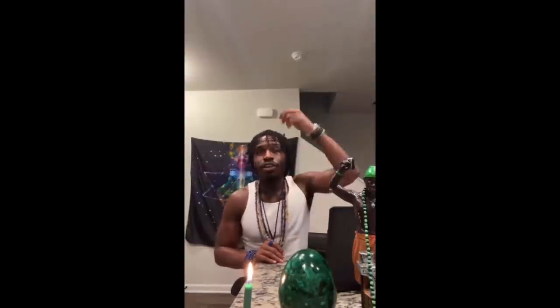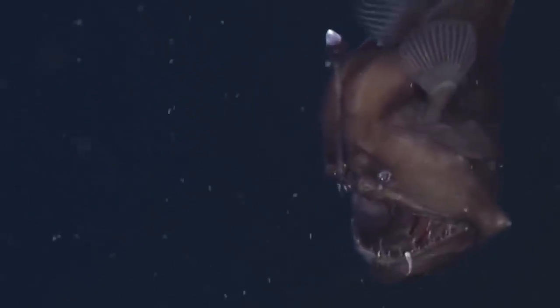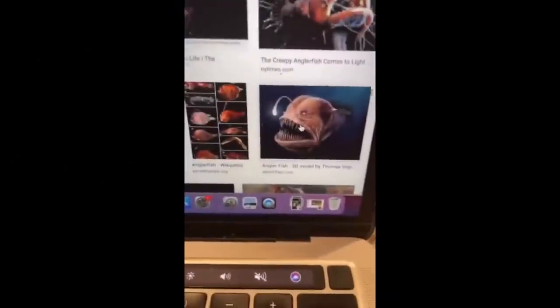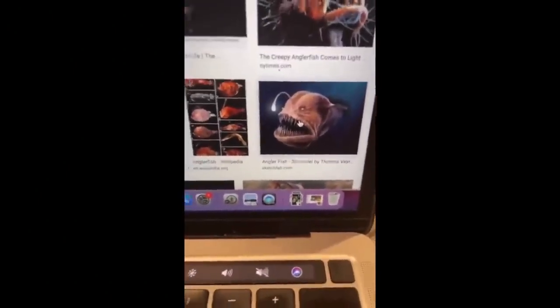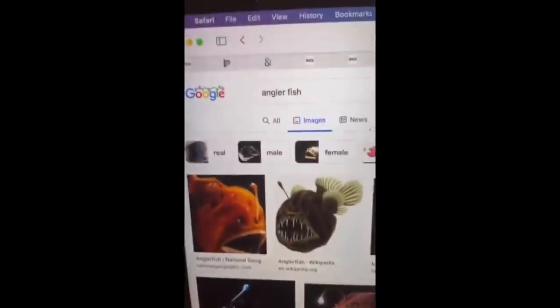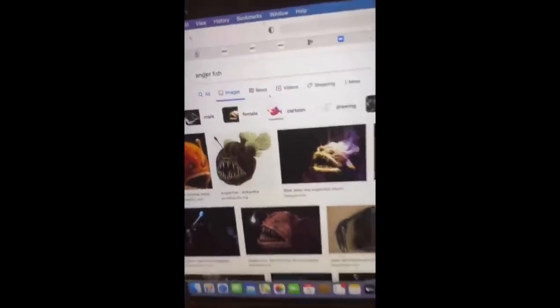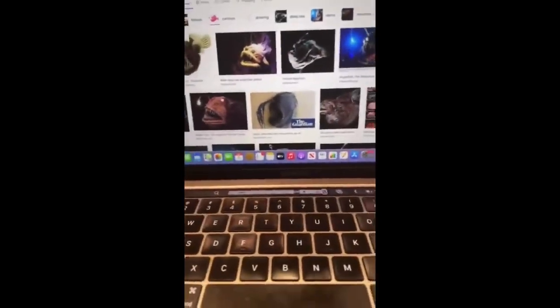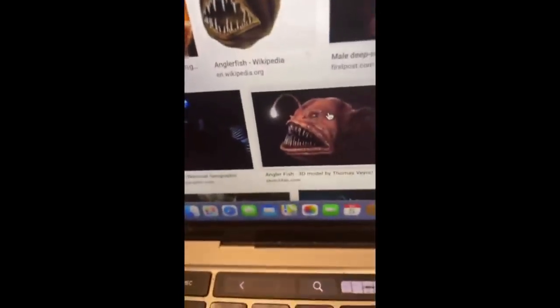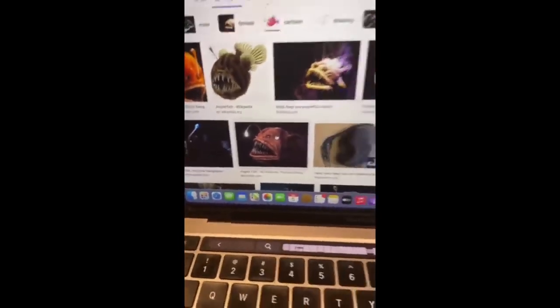Like, for example, the angler fish — the fish with the thing that hangs over. You don't see that creature when you're at the surface. This is an angler fish. You Google the term angler fish. And they tell you they use these little lights to catch their prey because they're so deep and so dark.